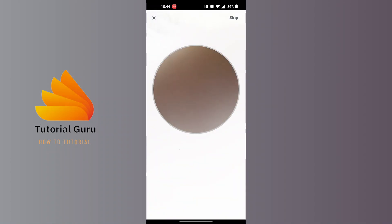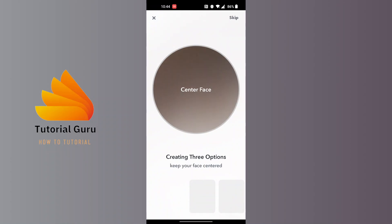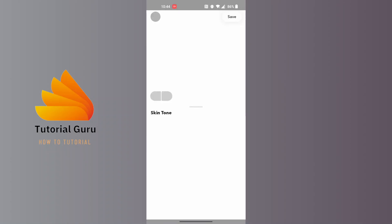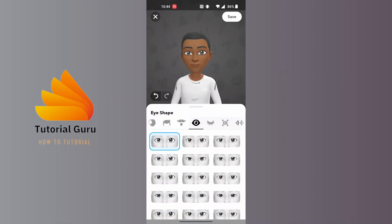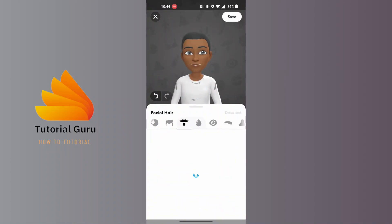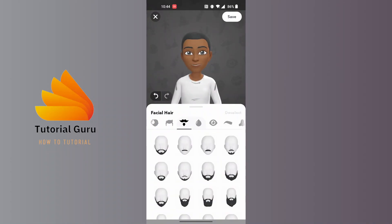You can either center your face and go through those options, or you can tap on 'Skip' at the top right corner of the screen. From here, you can customize your own avatar. If you don't want to show yourself on the camera, you can choose which kind of mustache or beard you like.